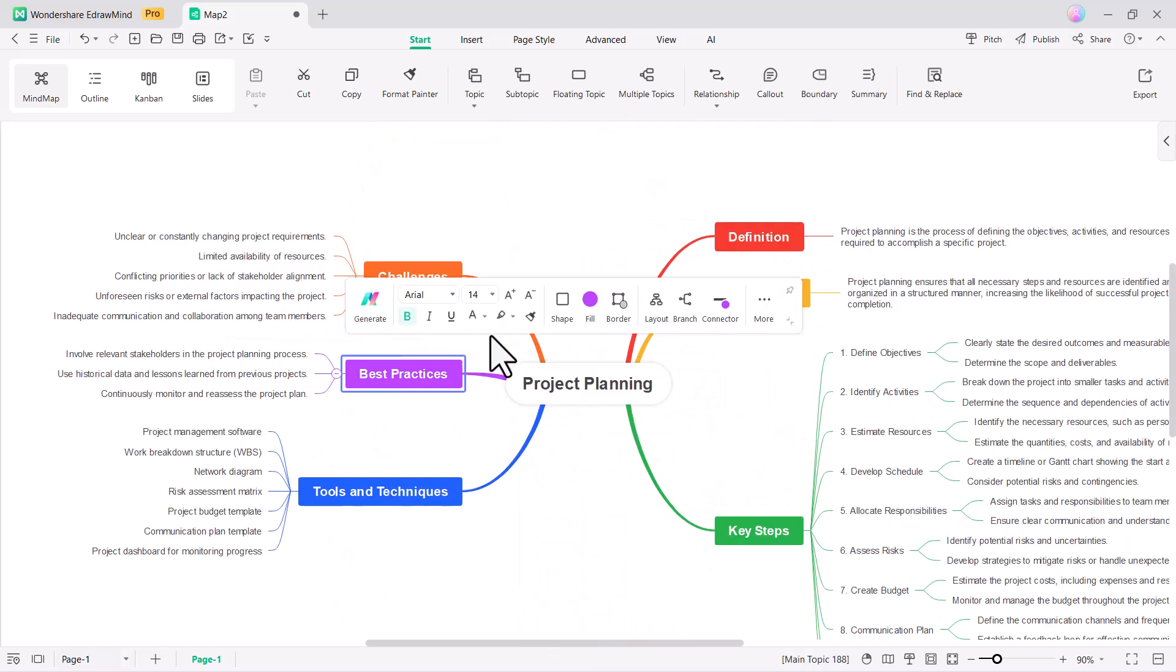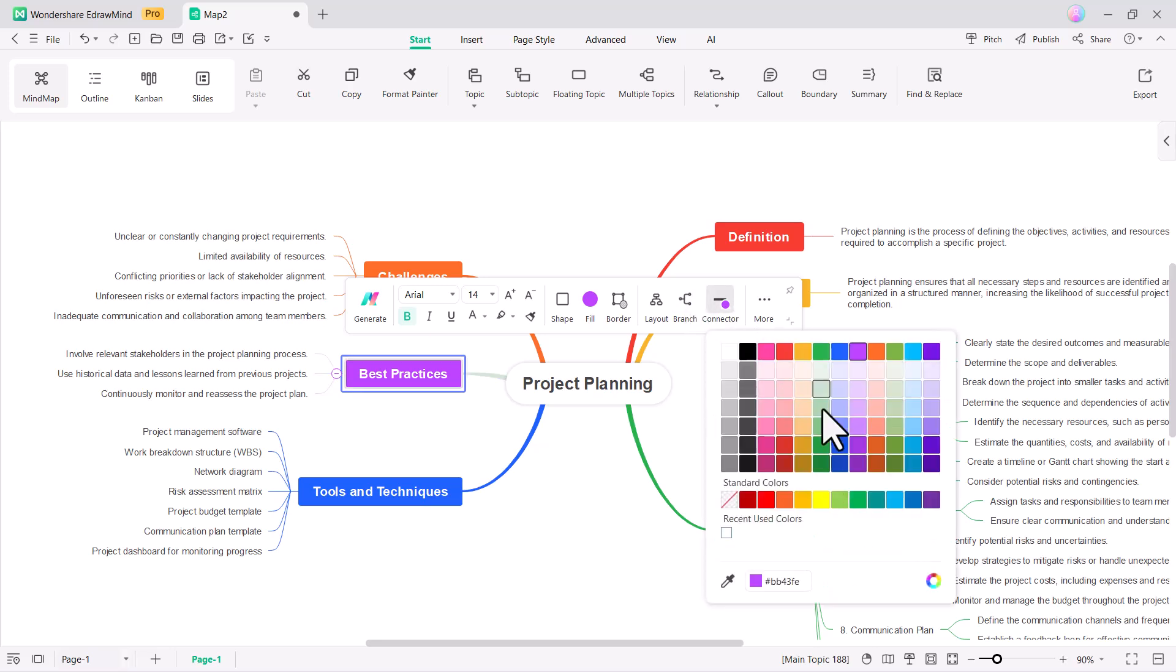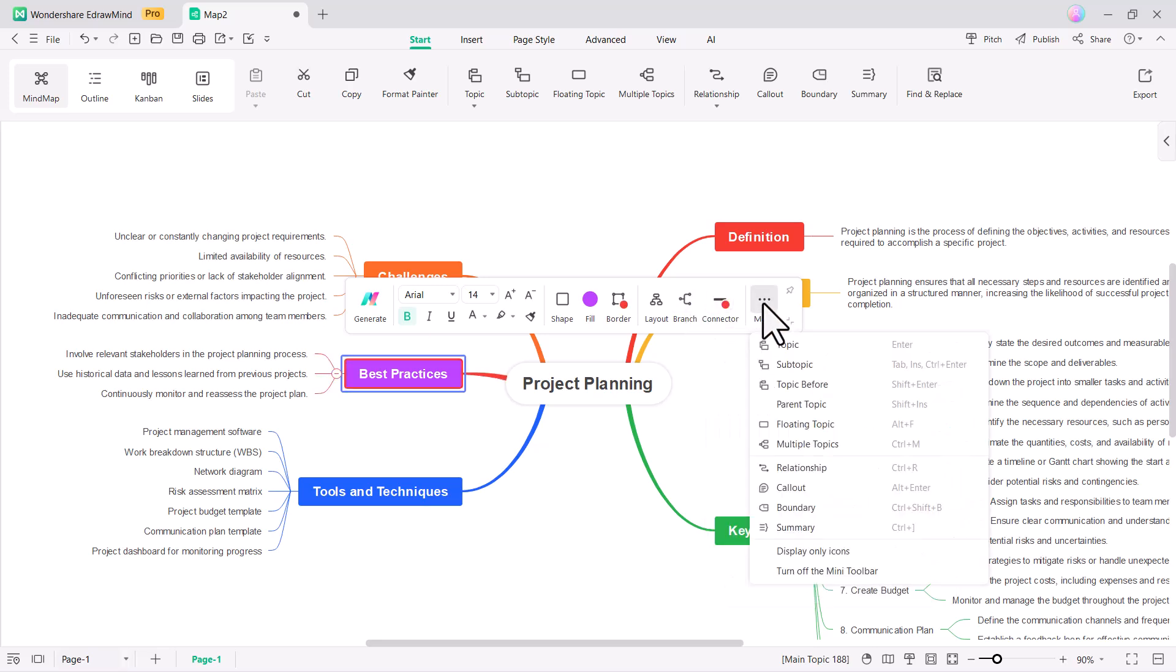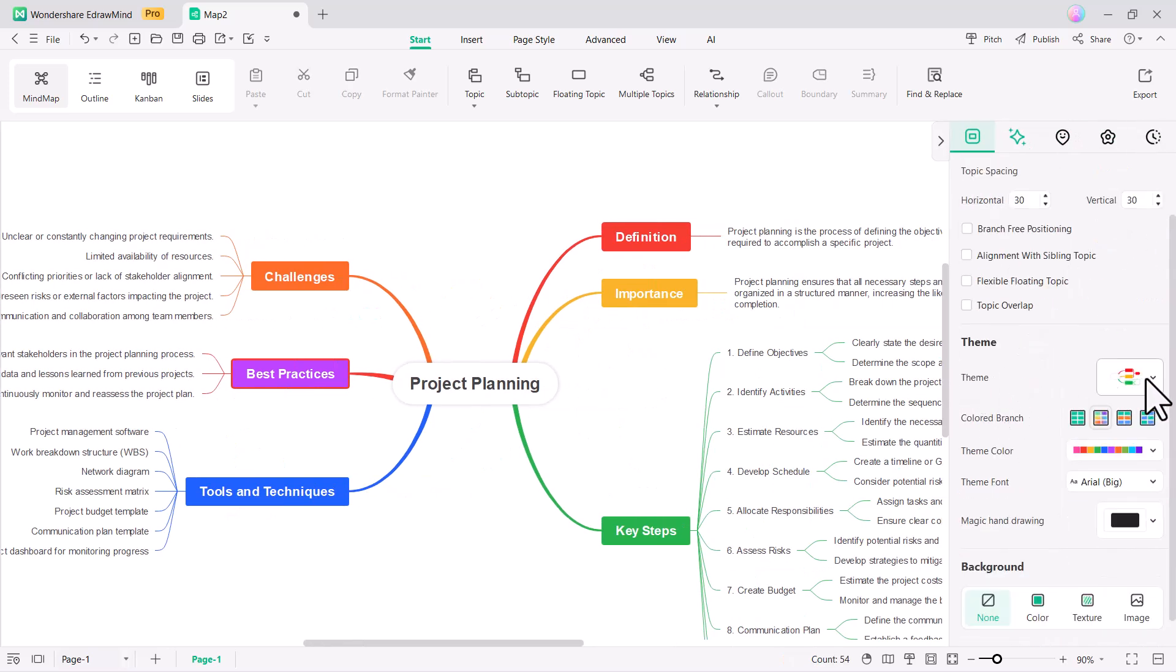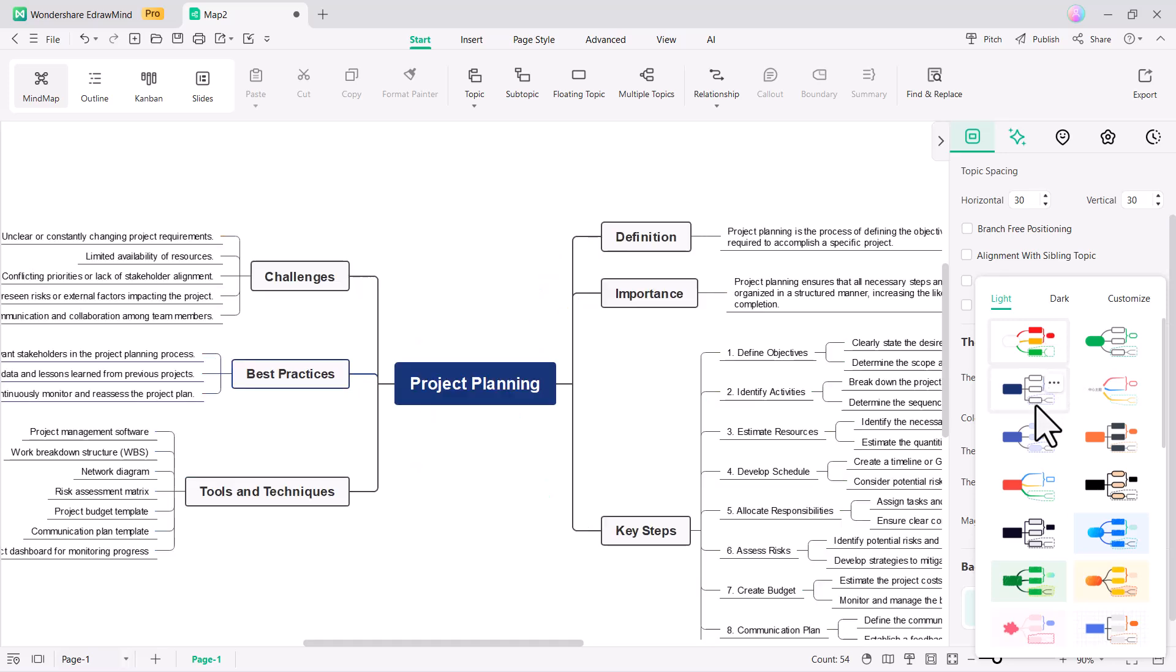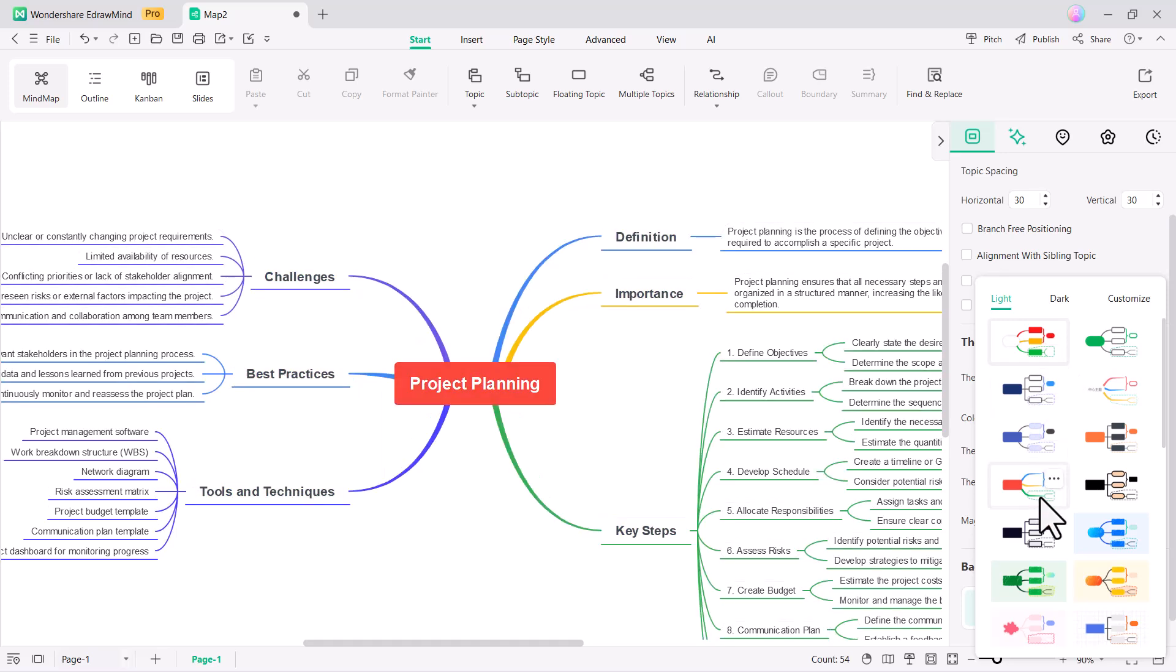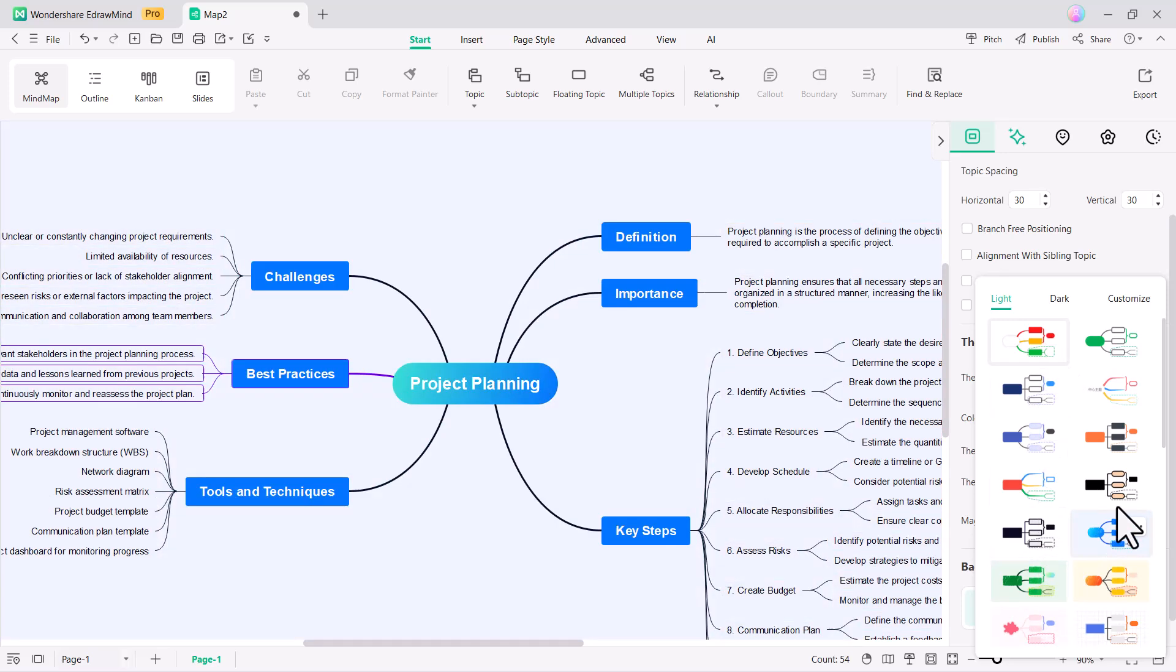You can change the branch and connector colors, and also add topics and subtopics as needed. You can change the theme with various options available in both light and dark modes.